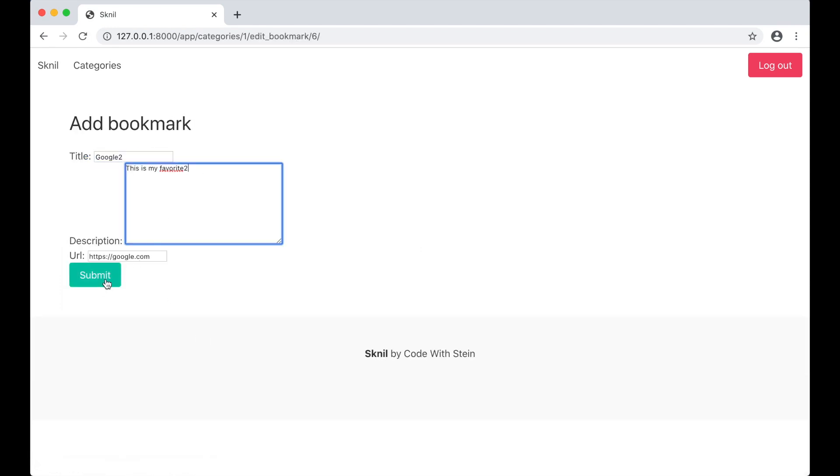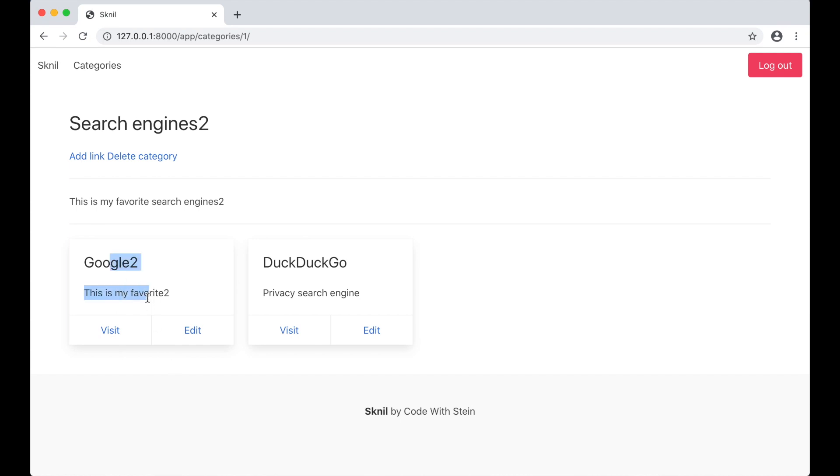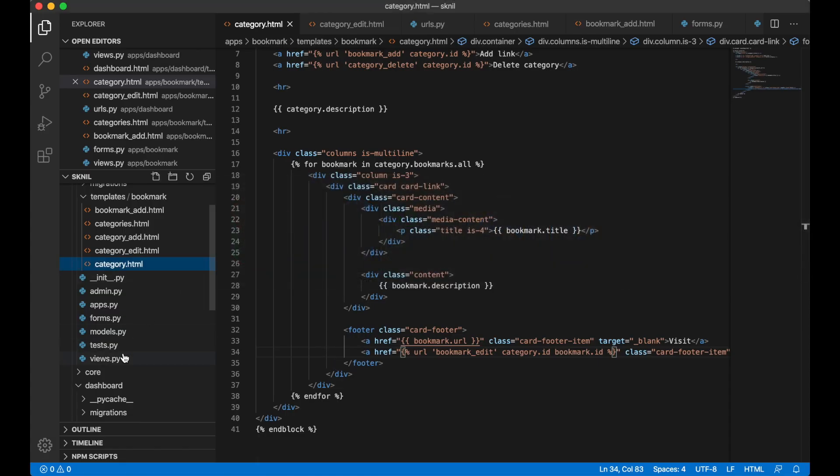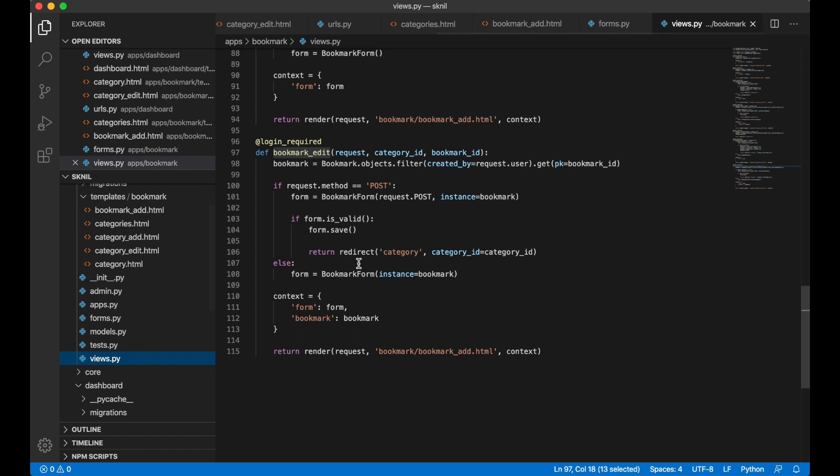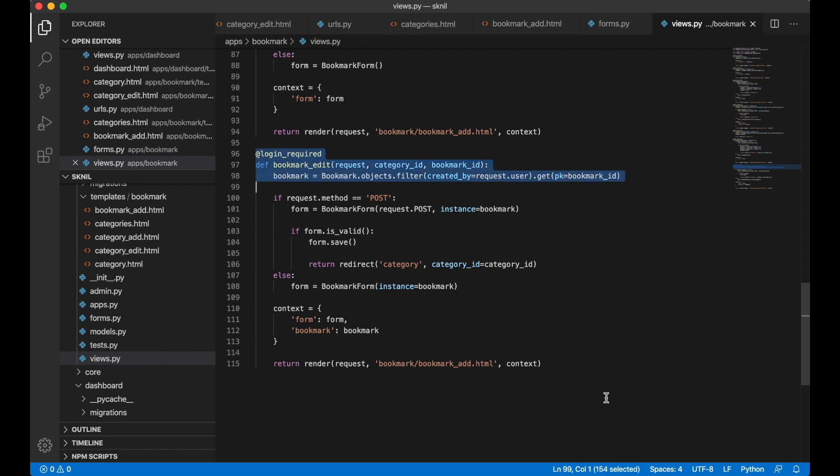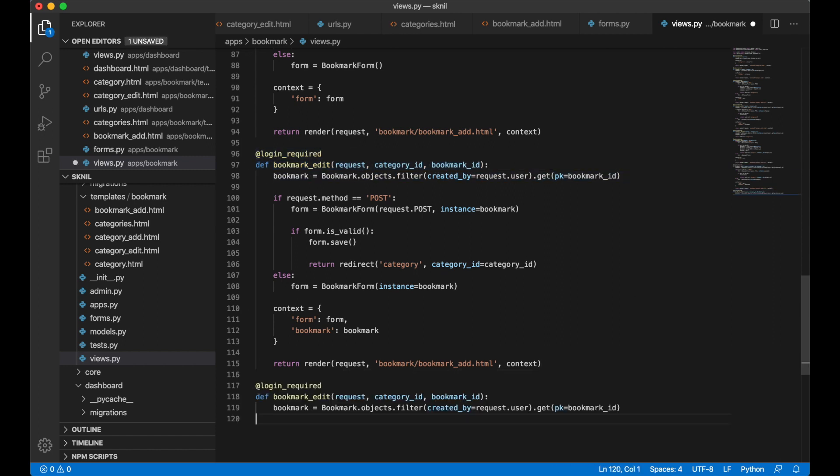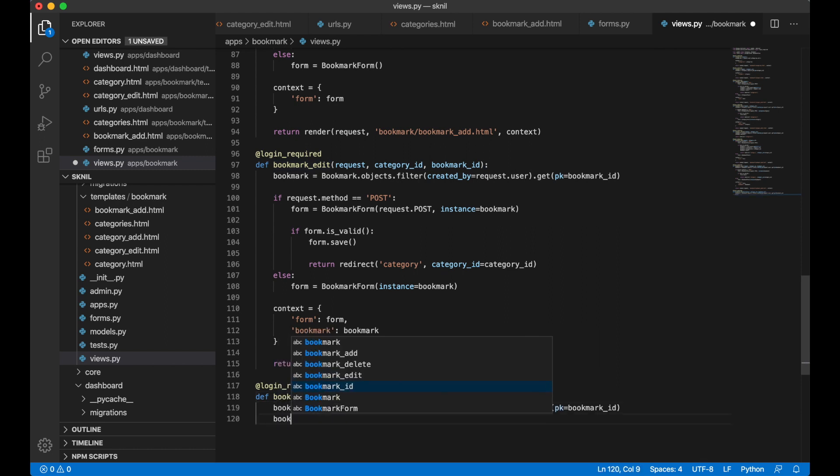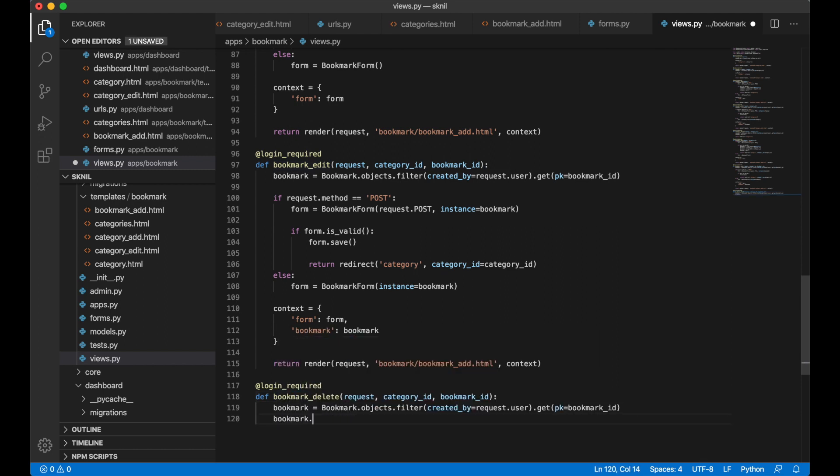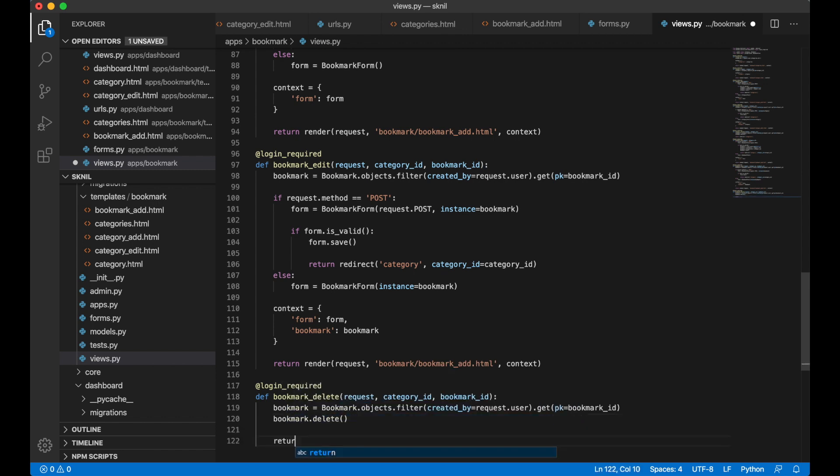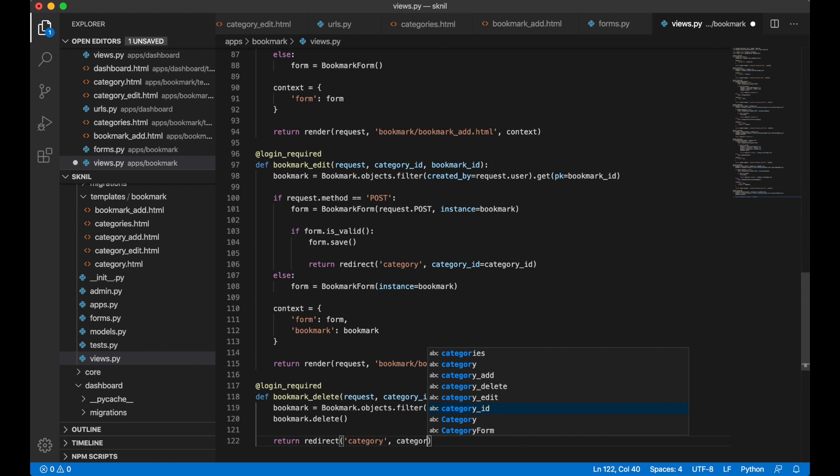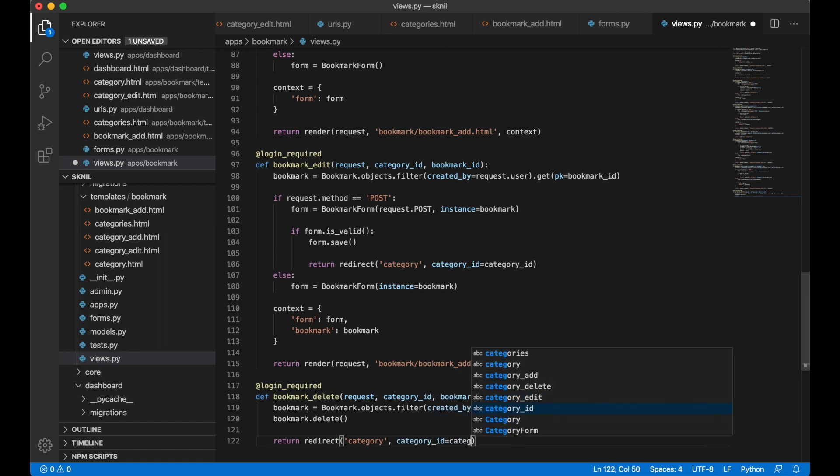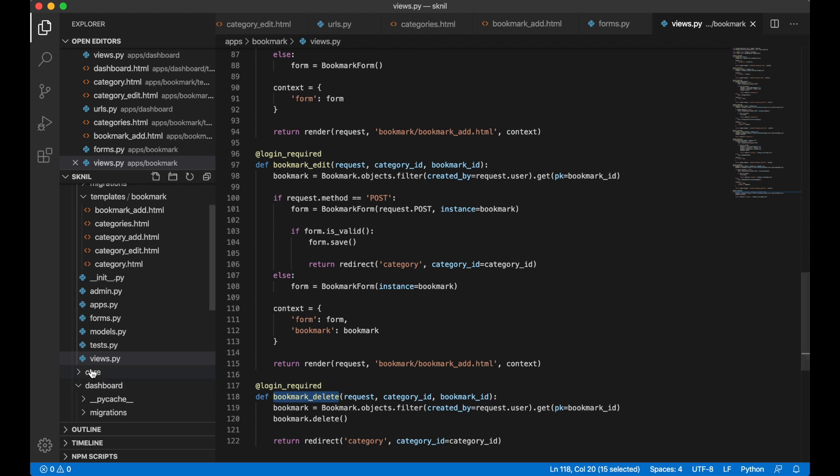So I need to add a delete button here too, so I can start with the view, just copy the top here. Bookmark delete, bookmark, just delete the, turn redirect. And then I can start with the category, category.id equals category.id.